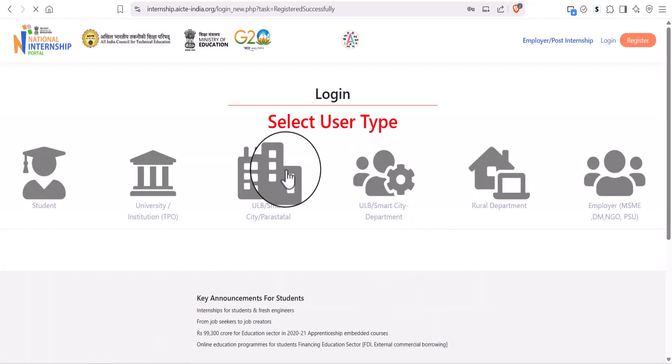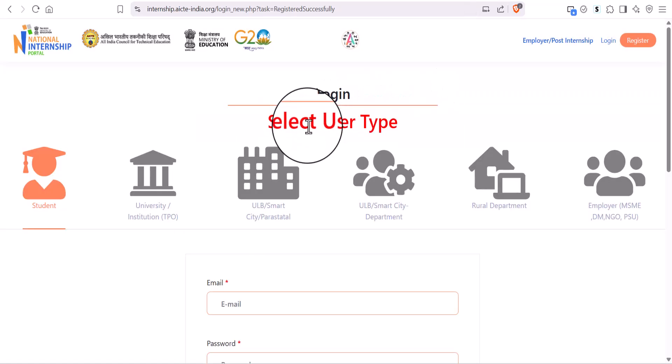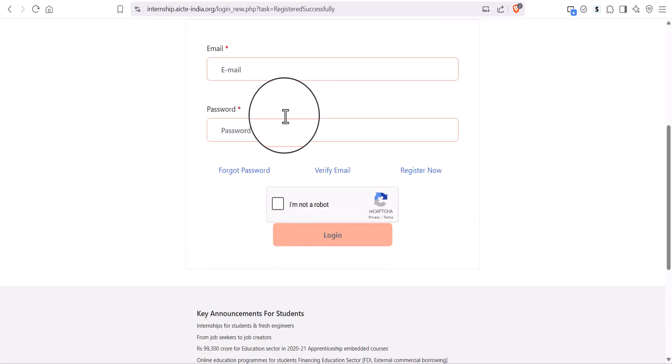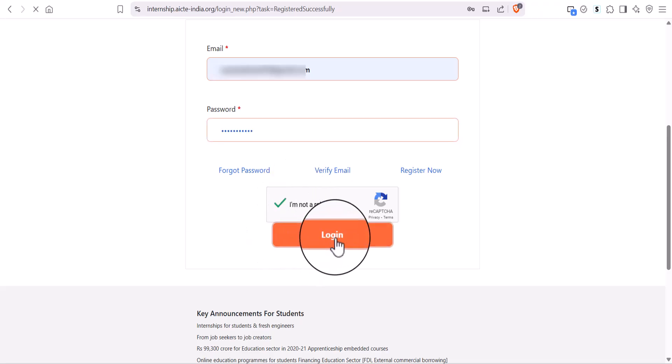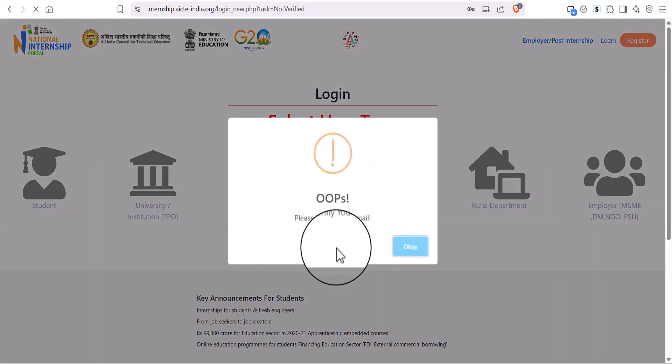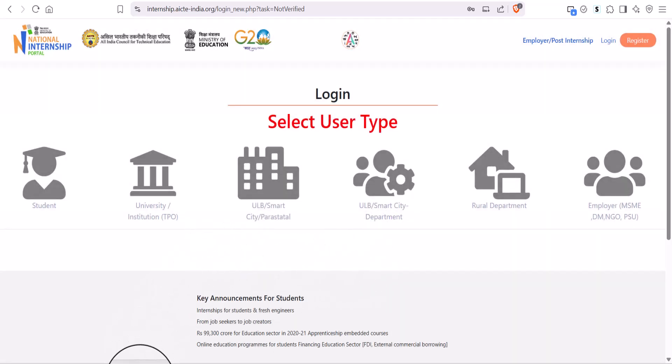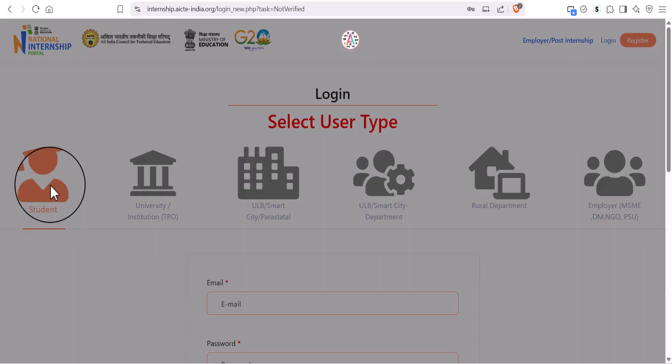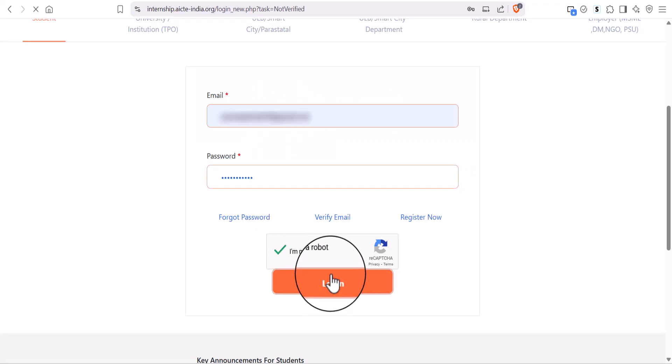Click on Student Icon, then you need to log in with your credentials. But for the first-time user, they need to verify with their email. After verification, do the login process again with your credentials.